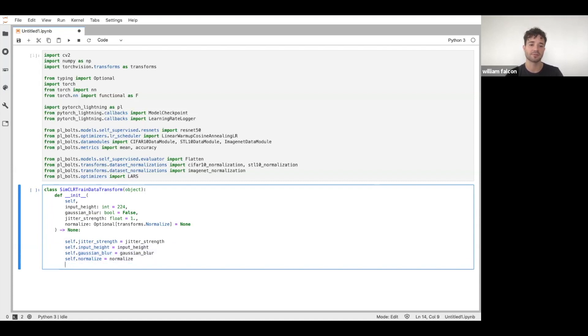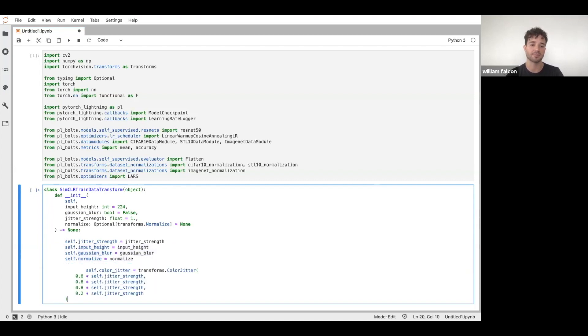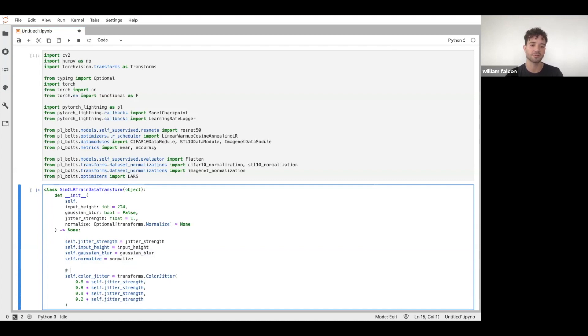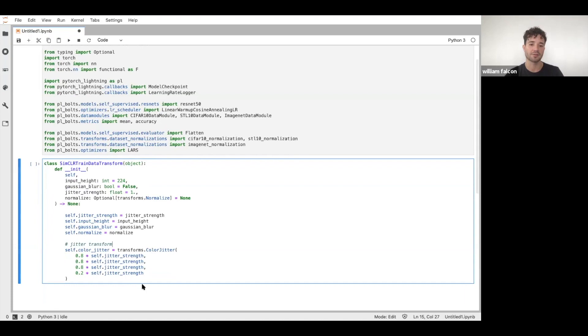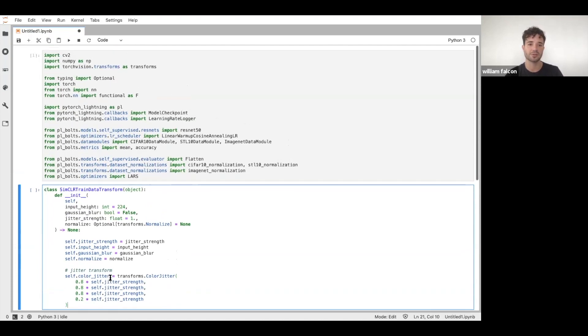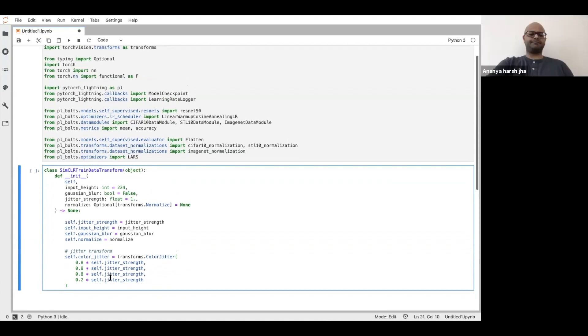So this is the first transform - this is our color jitter. Let's call this jitter transform. This is just a standard transform from PyTorch Vision.